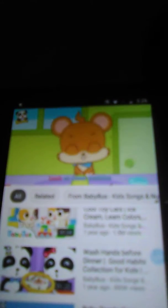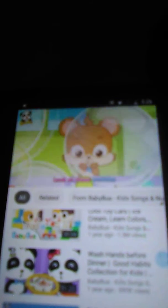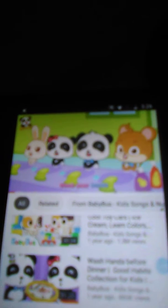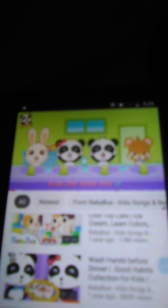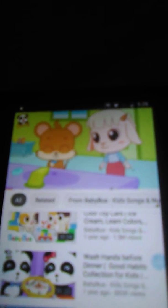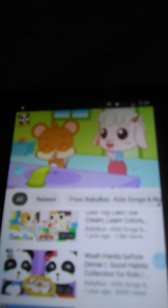Turn on the water first, and then use the soap. Gently rub your hands — look at these bubbles! Come everyone, wash your hands with us. Rub your palms, backs of your hands, and between your fingers. Good, let's rinse now.